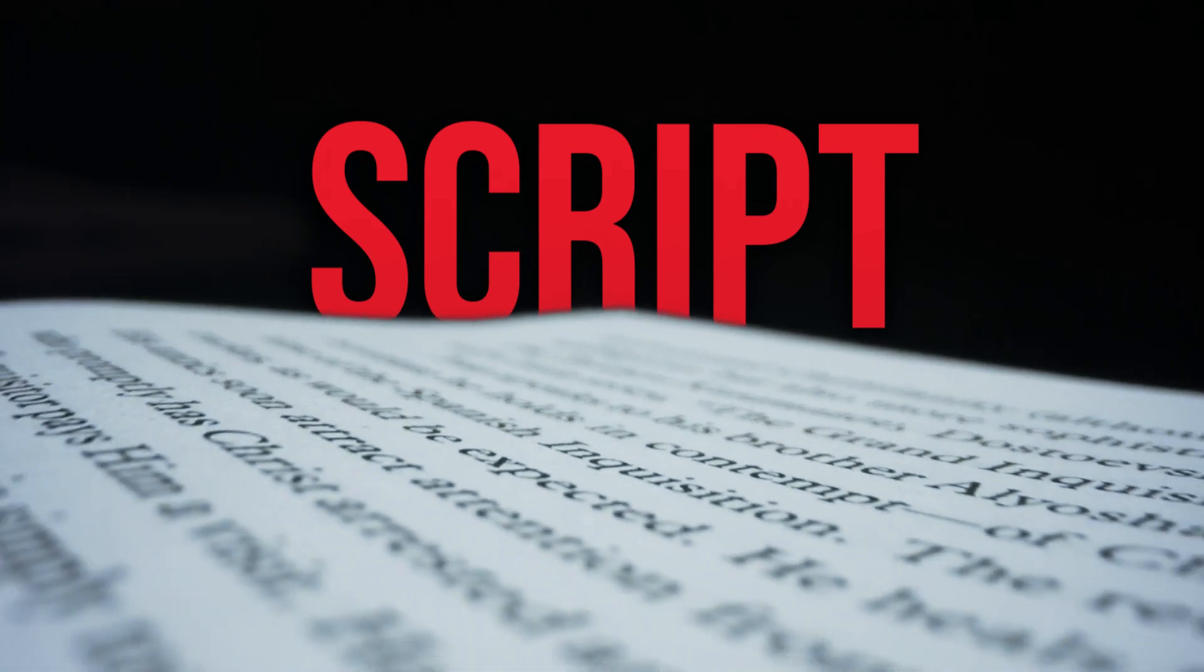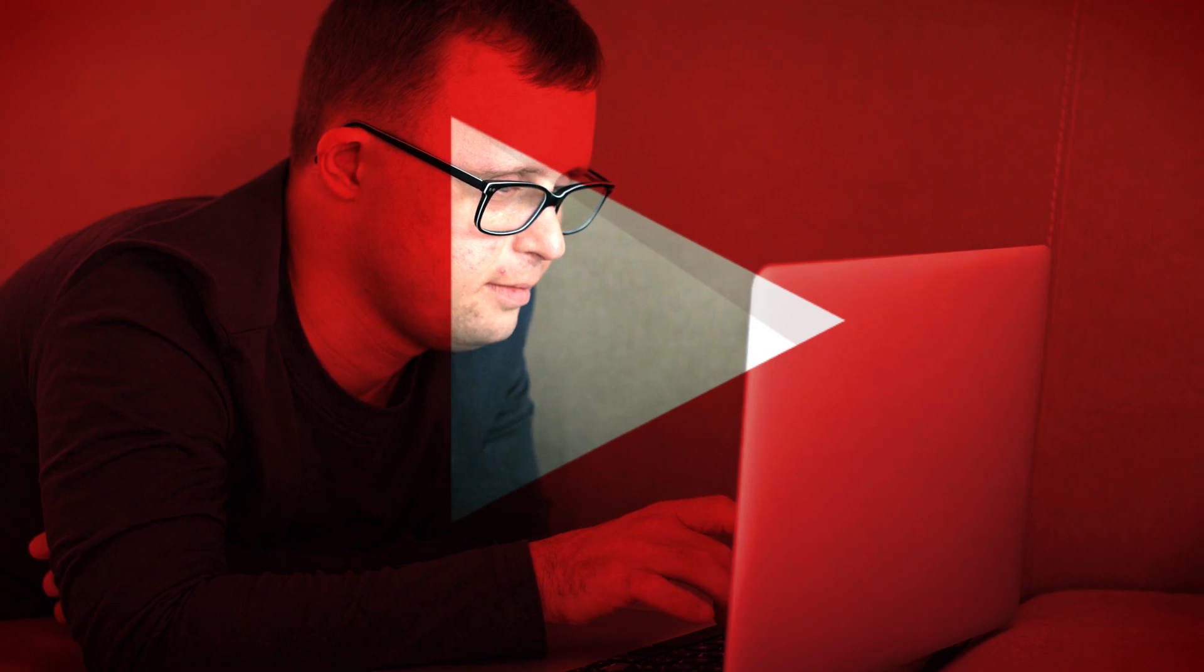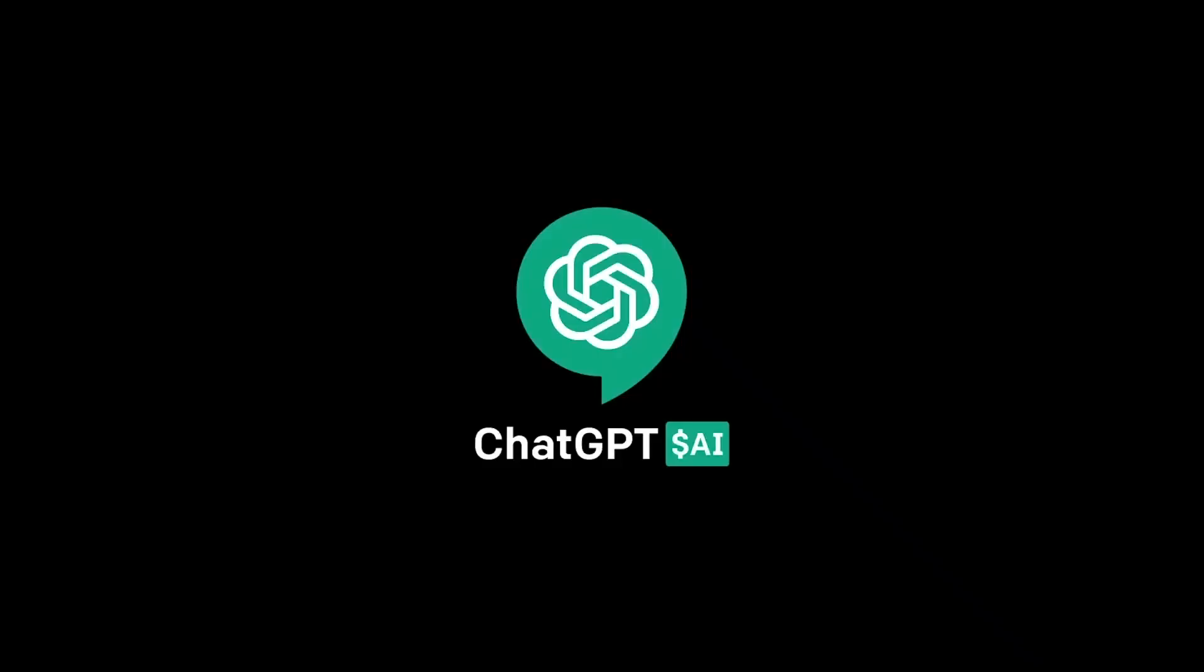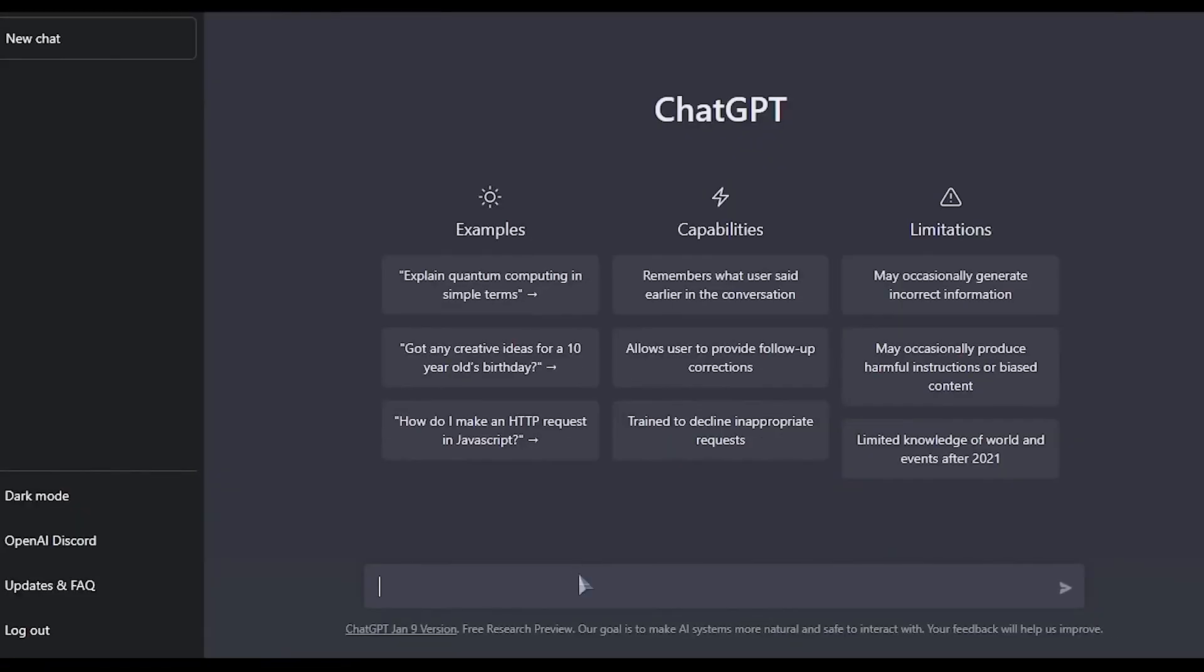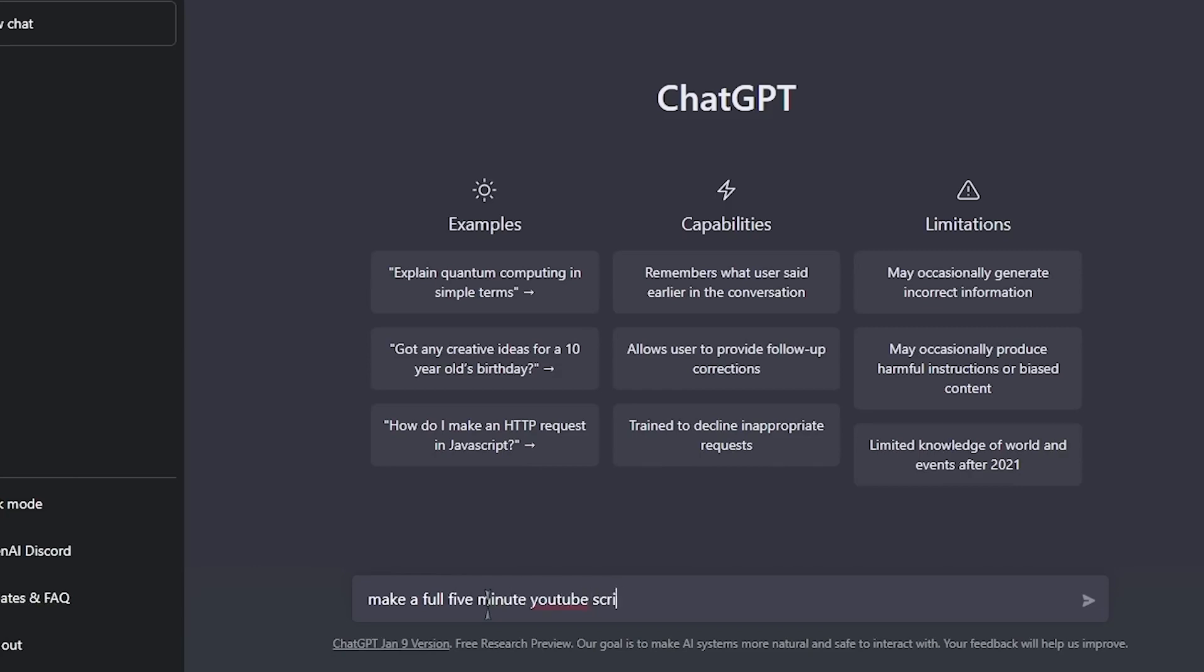First, we need to create a script for the video. I will be using artificial intelligence to script, edit, and make a faceless YouTube video. I'll be using ChatGPT to write the script. If you've never used ChatGPT before, it's incredibly simple to use. All you have to do is request that ChatGPT compose a screenplay from your YouTube concept. For this example, I asked ChatGPT to write us a full 5-minute YouTube script for a video about the safest places to travel as a solo traveler.